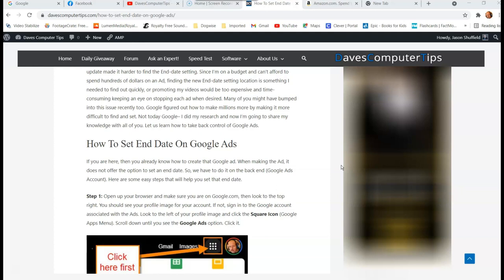Now I promote my YouTube videos sometimes through using Google Ads because that's what they use, because YouTube is obviously owned by Google or one or the other. Someone owns somebody.